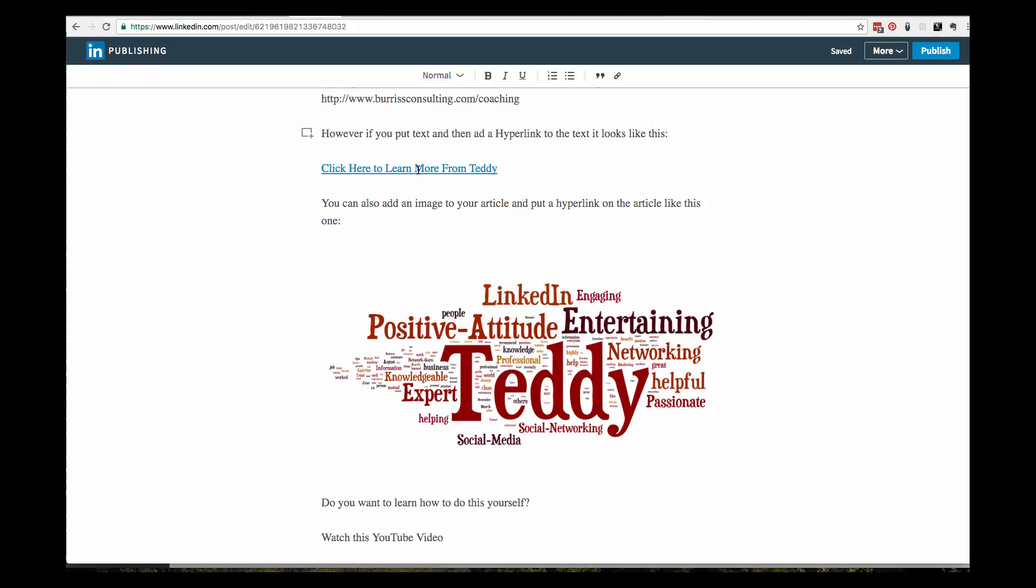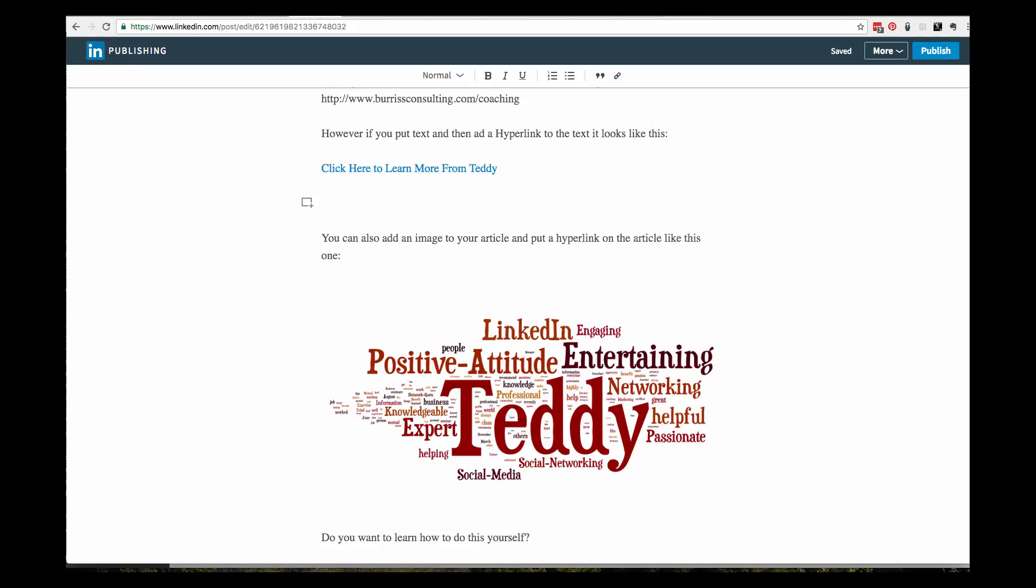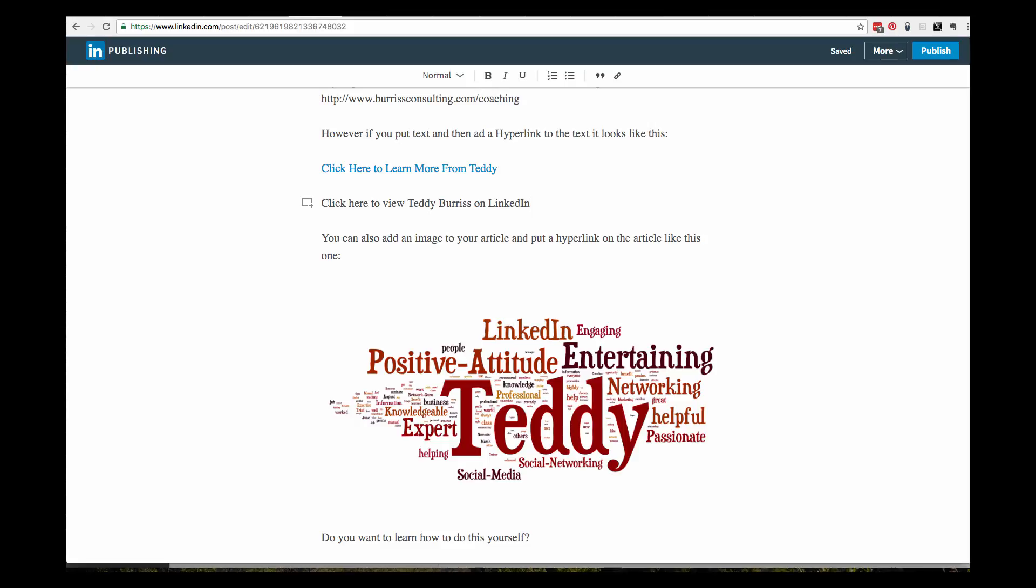Let me show you how to put hyperlinks on text and images in a LinkedIn article. I'm going to write, 'Click here to view Teddy Burris on LinkedIn.' I want to put a hyperlink on the whole line. I just held the shift key down, hit my backspace, and highlighted the whole line.